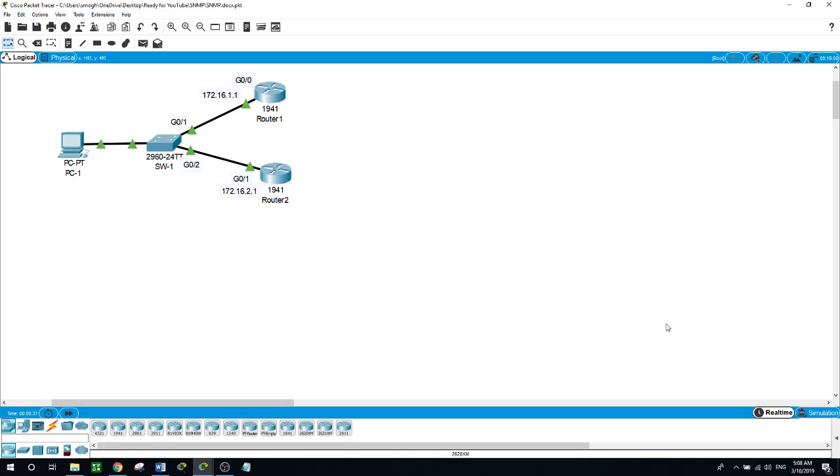SNMP works by sending messages called protocol data units, PDUs, to devices within your network that speak SNMP. Using these requests, network admins can track virtually any data values they specify.